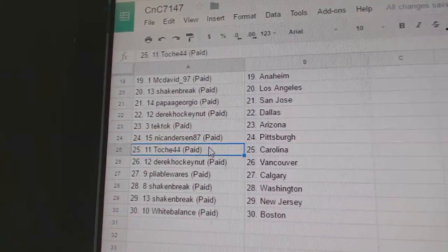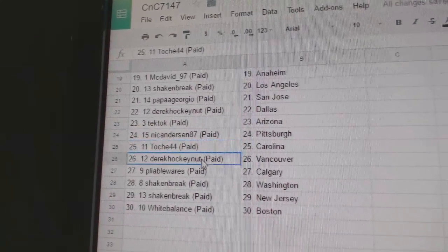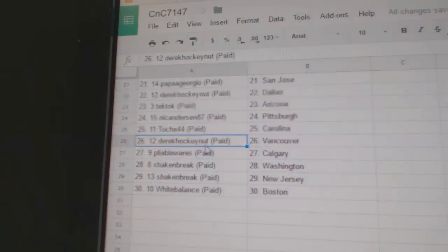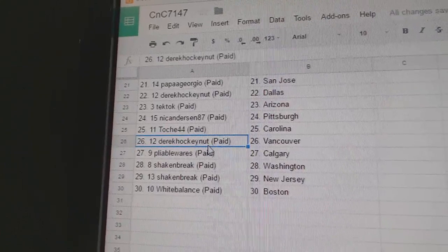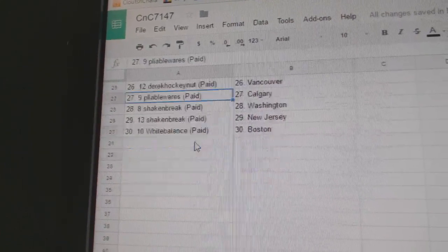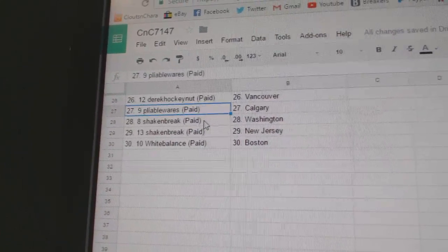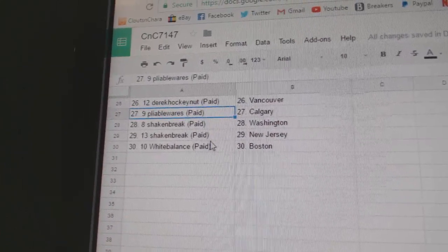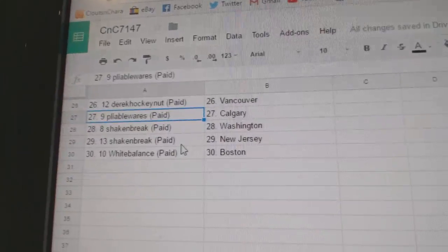Arizona. Nicole's got Pittsburgh. Toshay's got Carolina, Derek's got Vancouver, Pliable Calgary, Shake and Break Washington, New Jersey, and White Balance Boston.